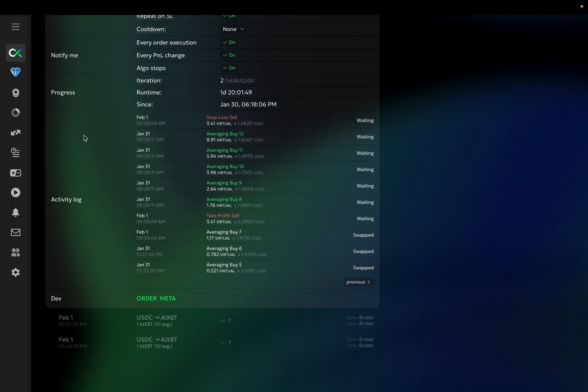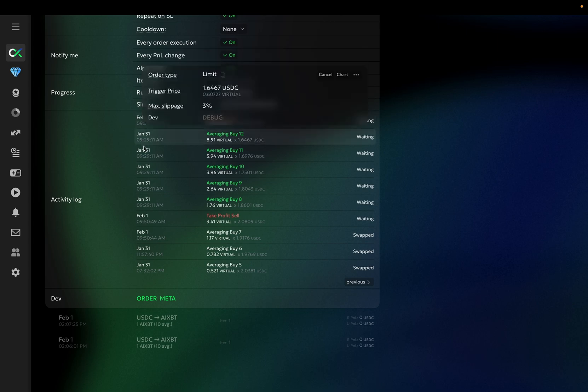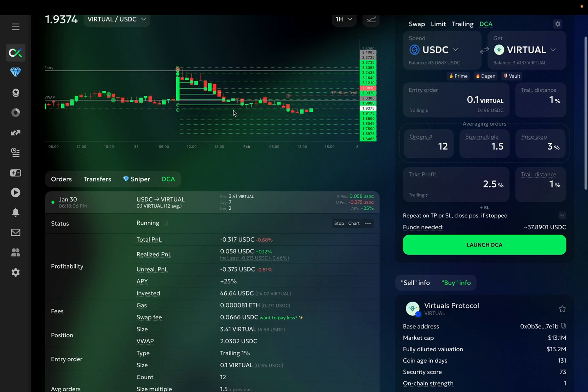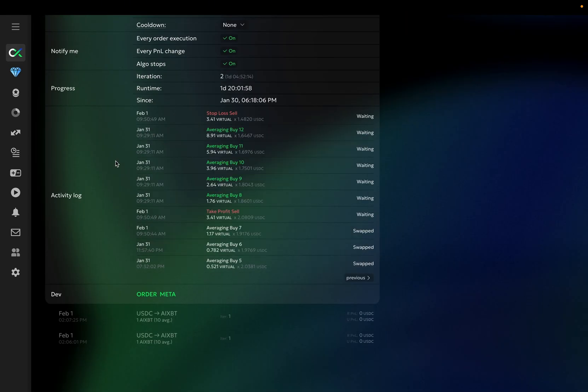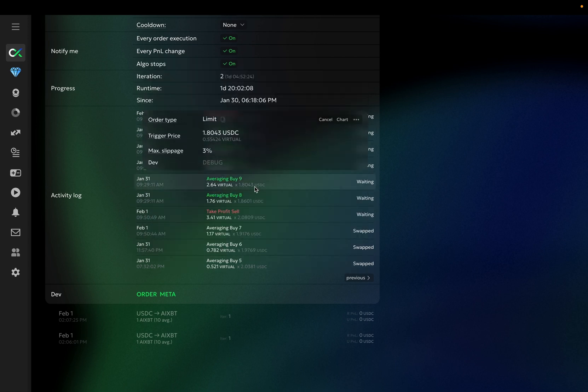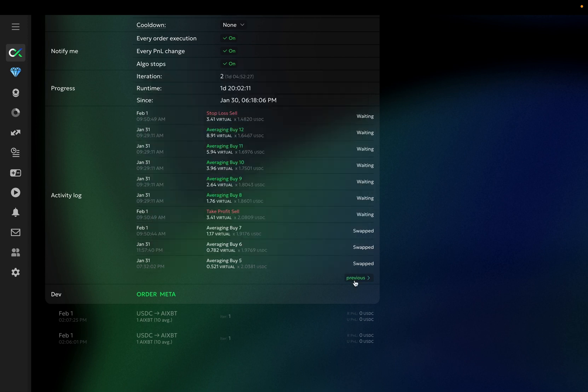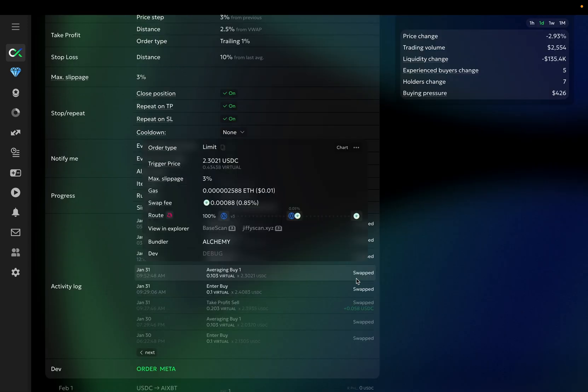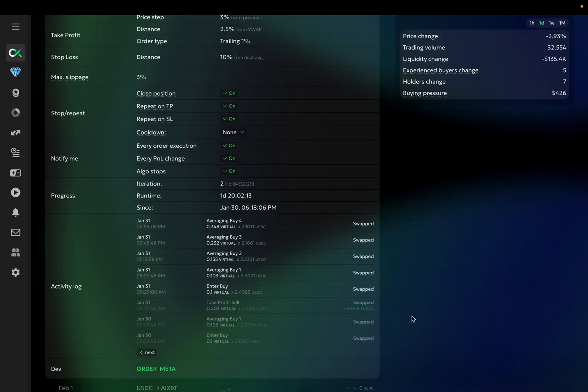Moving now to the activity log. Here you can see all the orders opened by the bot, the same ones that you see on the chart. You can also see details of any of those orders by simply hovering over them. You can also explore all the orders already executed by the bot.